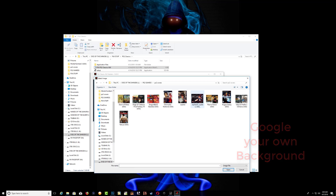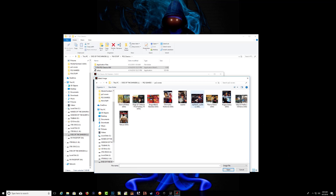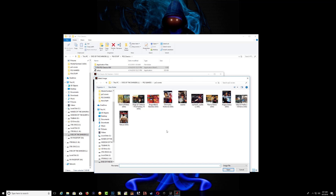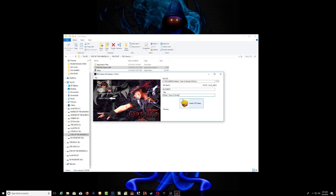In my case I'm going to use this as the background. Then right click in the small box, choose change icon, and I'll be using this photo as the game icon. After that, go ahead and click Create PS2 Classic.